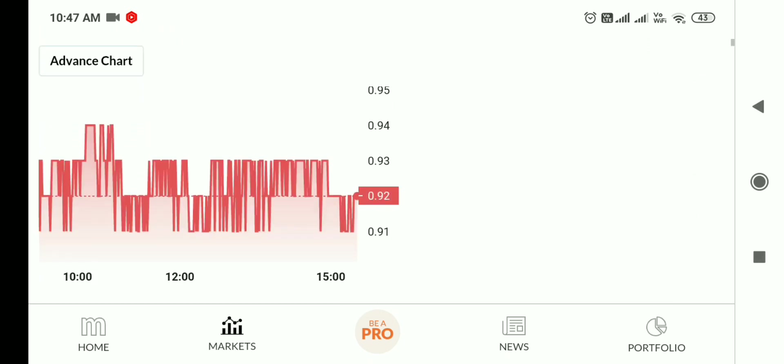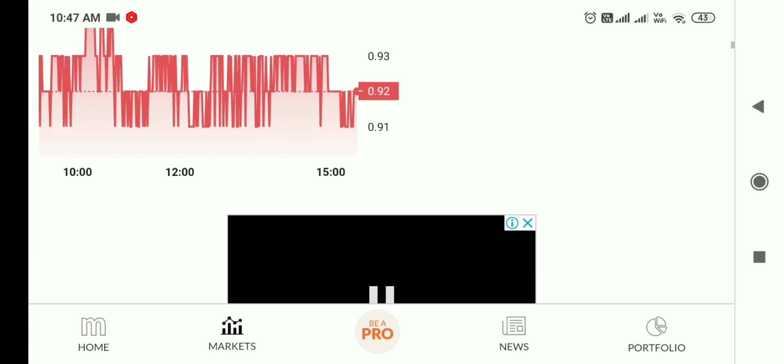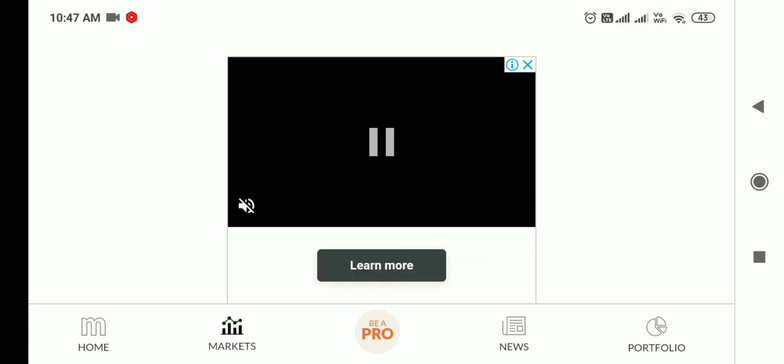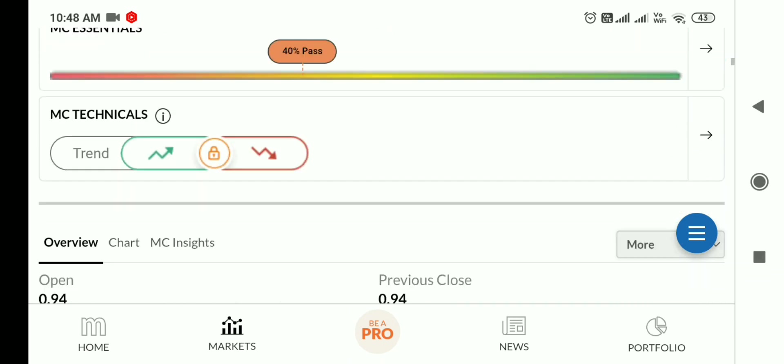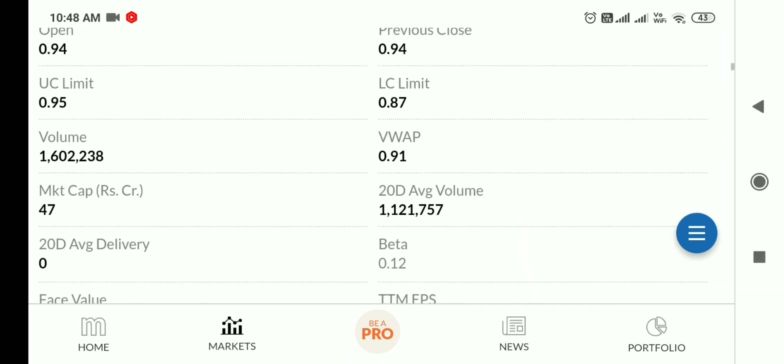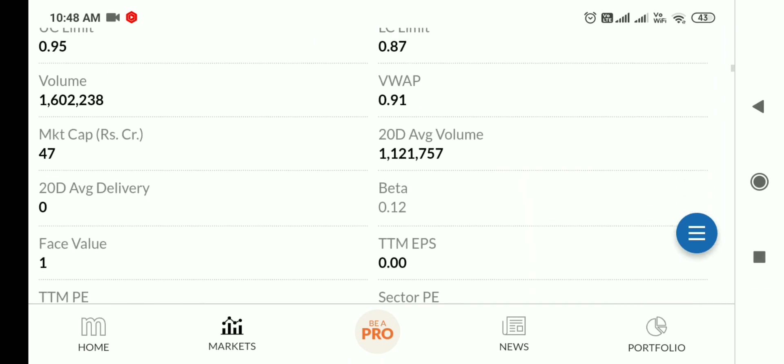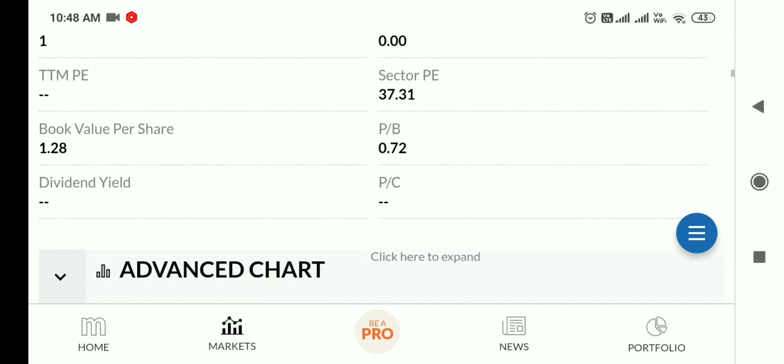So friends, do you need to invest in this penny stock or not? This is an important update about the June quarter result. The market cap is 47 crore, which is quite low. It's a loans-related company in the finance sector that provides loans.